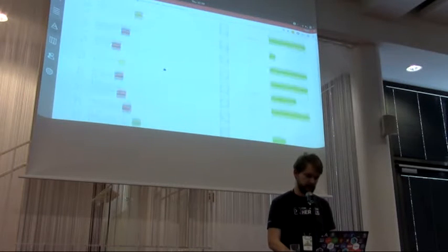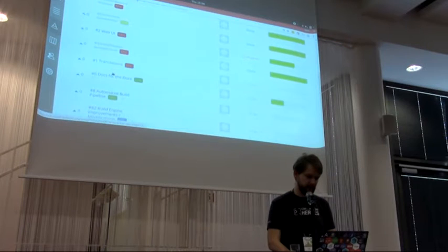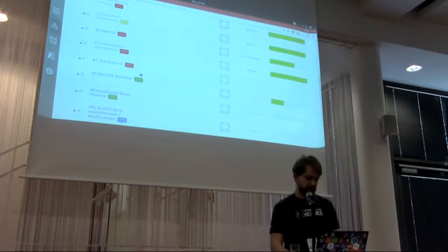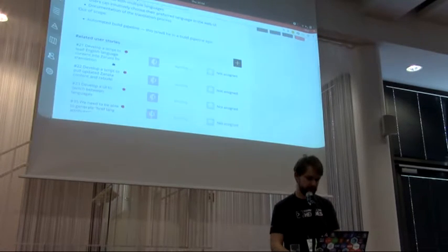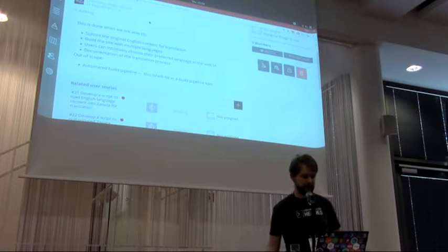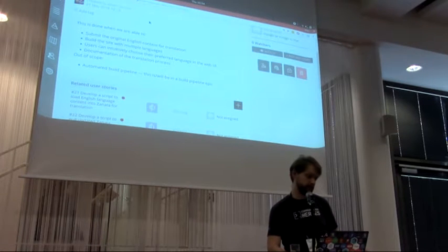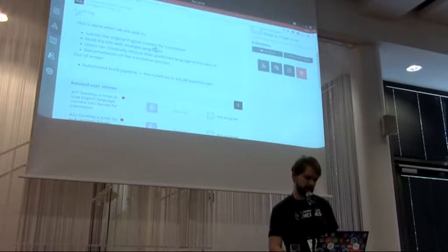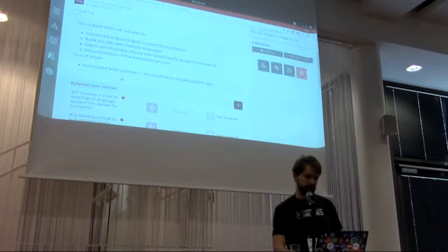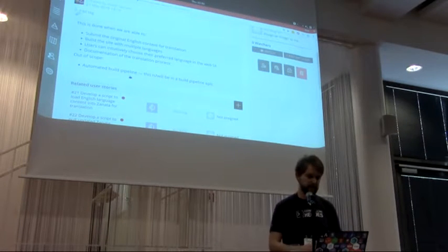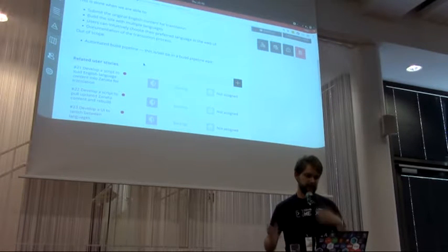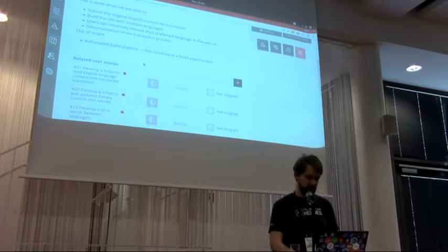In epics we've defined goals — for example, the first goal I defined was translations, then docs about documentation, web UI, information architecture. If I open the translations epic, there's a description of the end result: what we need to achieve for this to be considered finished. Things like being able to submit original content for translation and build the site with translations. There's also an out-of-scope section — we don't need an automated build pipeline — which sets expectations.